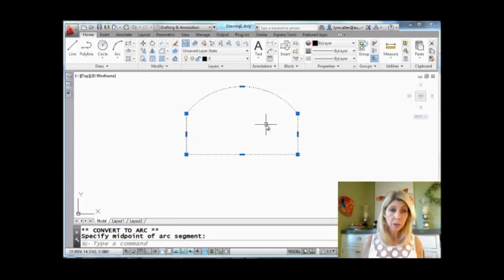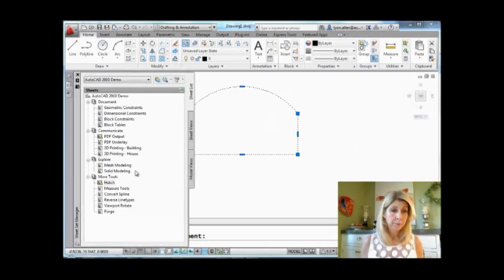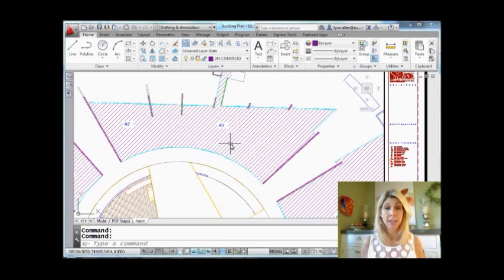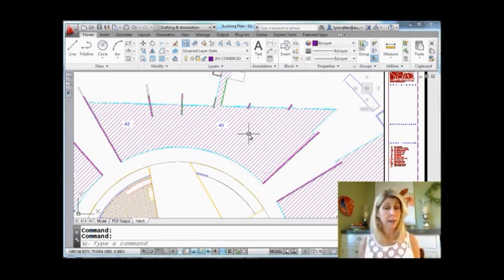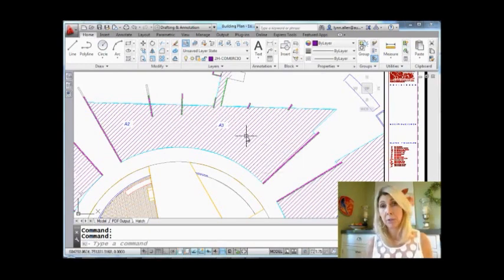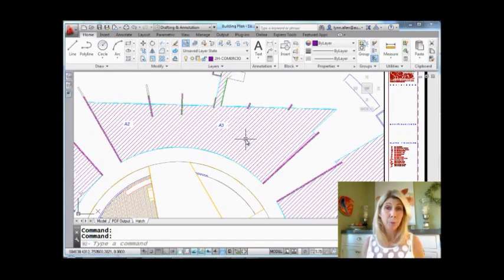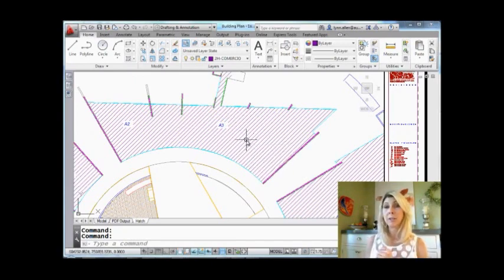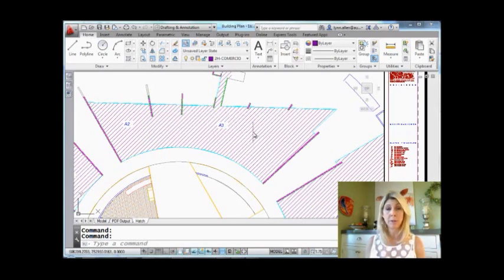So I can also go to a hatch drawing. I have some hatching in here. And actually this is a non-associative hatch pattern, which used to be a pain to work with. But now they're pretty friendly with the multifunctional grips on non-associative hatch boundaries. Also awesome. Let me show you what I'm talking about.